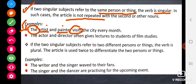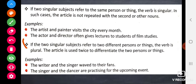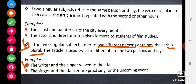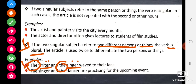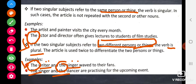We can say this because the article is used only once. If two singular subjects refer to two different persons or things, the verb is plural. Look at the example: 'the writer and the singer' — these two subjects refer to two different people. We can say this because the article is repeated twice. So if the article is used only once, we are talking about the same person; if repeated twice, we are talking about two different people.